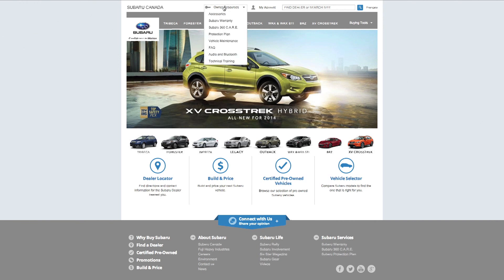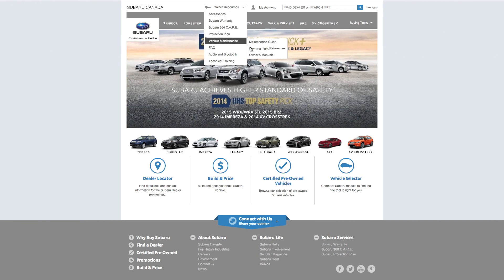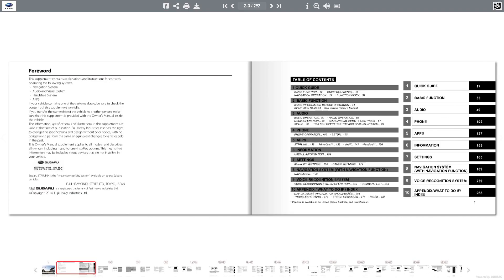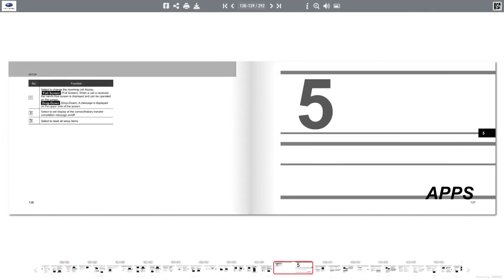If you need detailed information, reference the navigation system manual. There's a copy in your glove compartment, or download a PDF version from Subaru.ca.